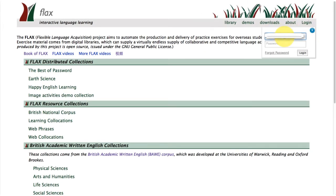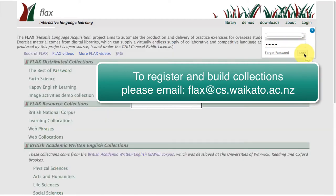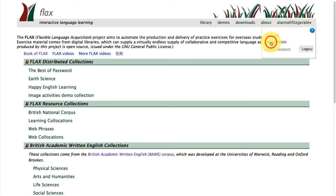Here we are at the home page of the FLAX project website. What we're going to do now is log on in the top right hand corner. The FLAX team will provide you with a log on and you just need to email the following address to start building collections with us. We're logging on and now you can see in the top right hand corner is my name as a registered user.